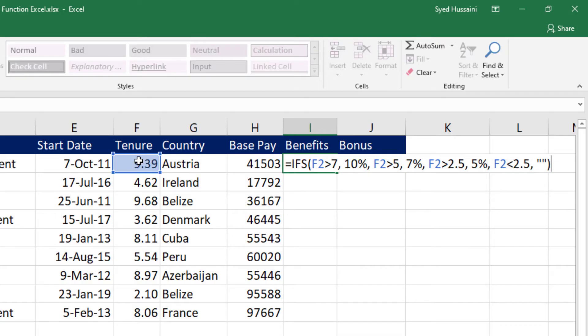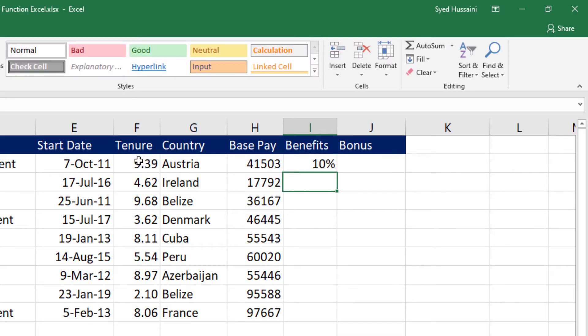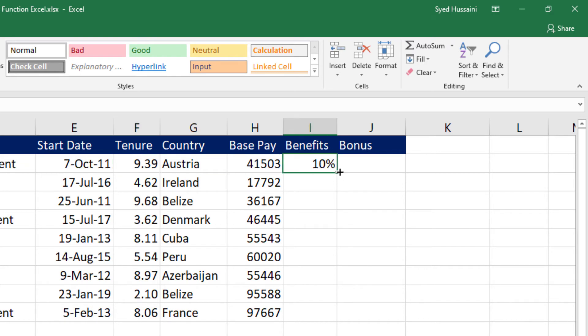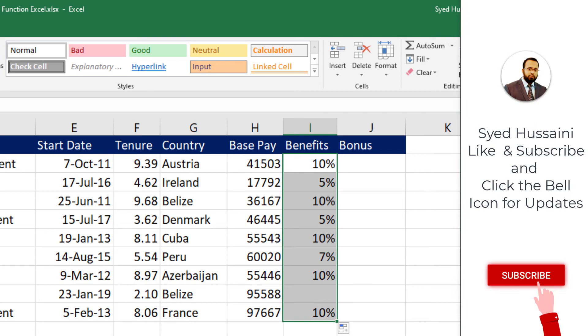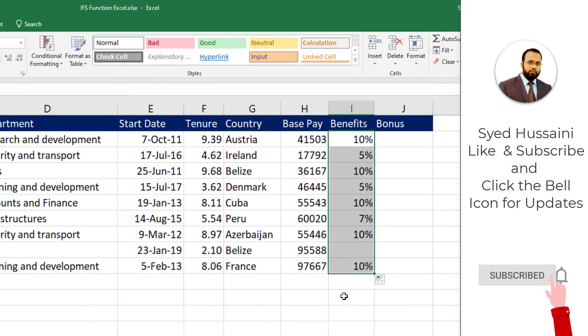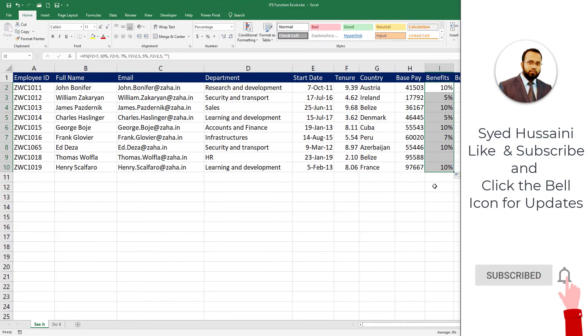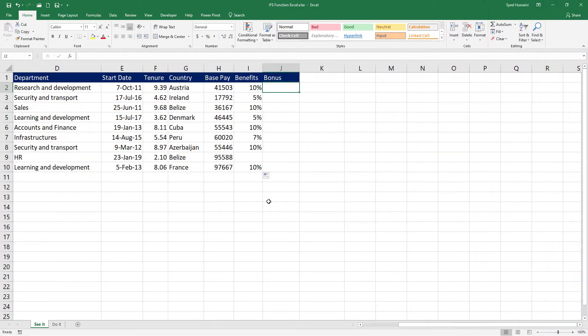All right, let's press enter on the keyboard. There we go. Since the tenure is 9.39, it is 10%. Let me drag this down and there we go. I have all my benefits set properly using the IFS function.